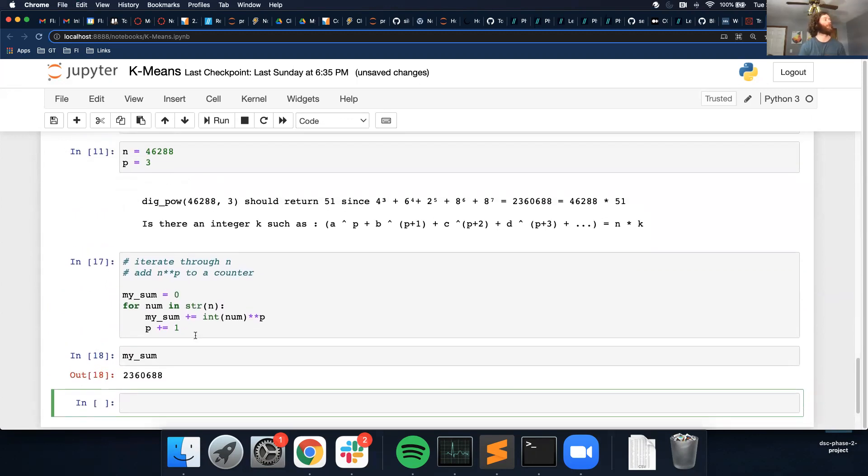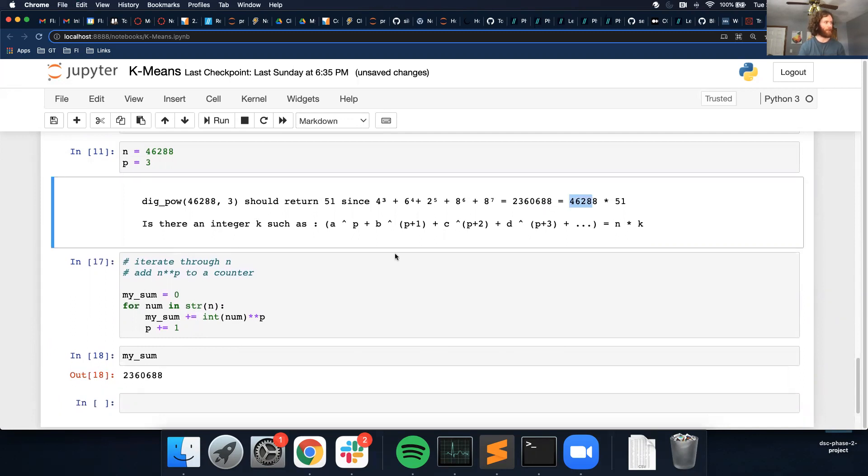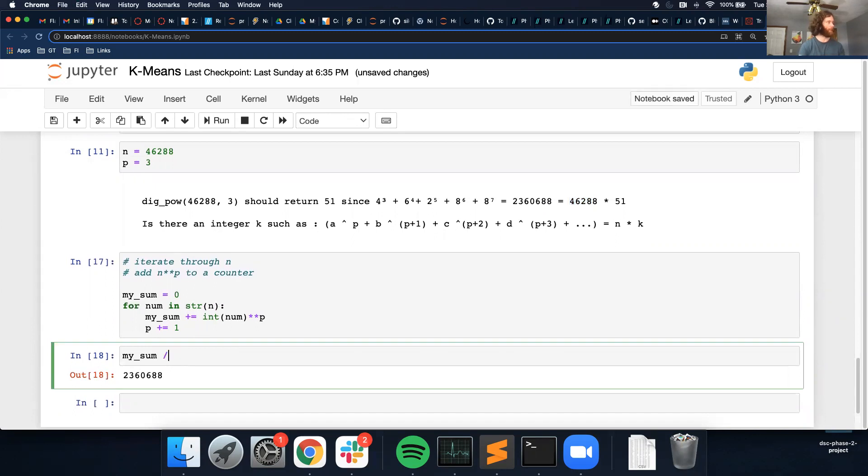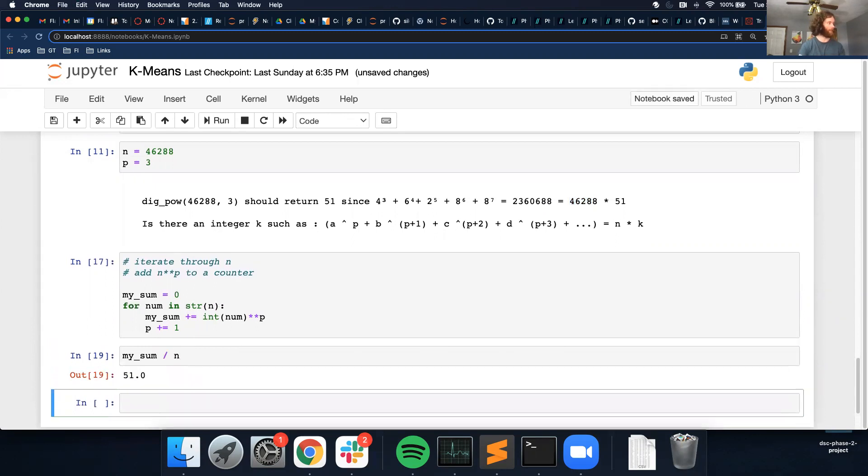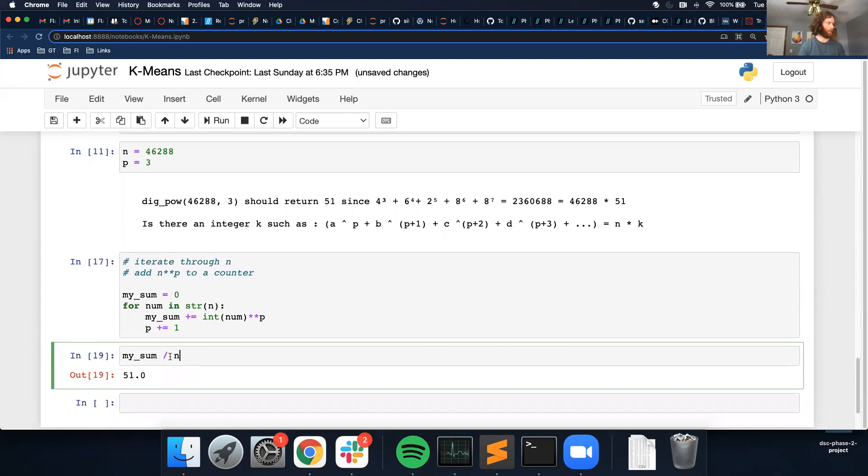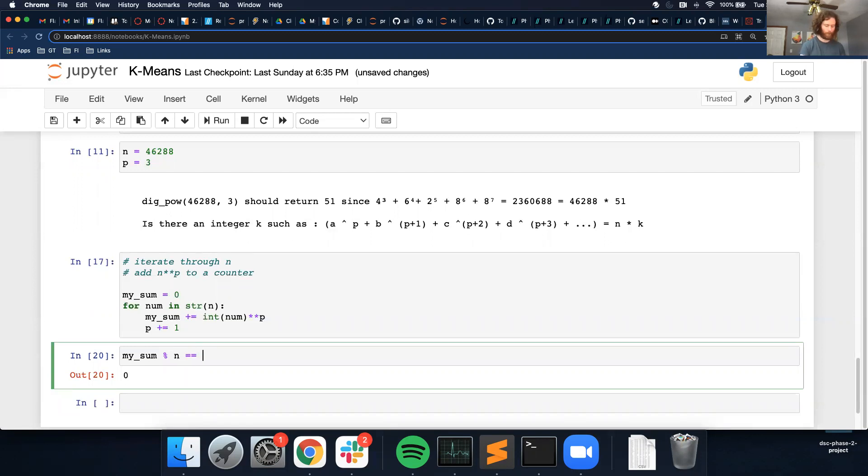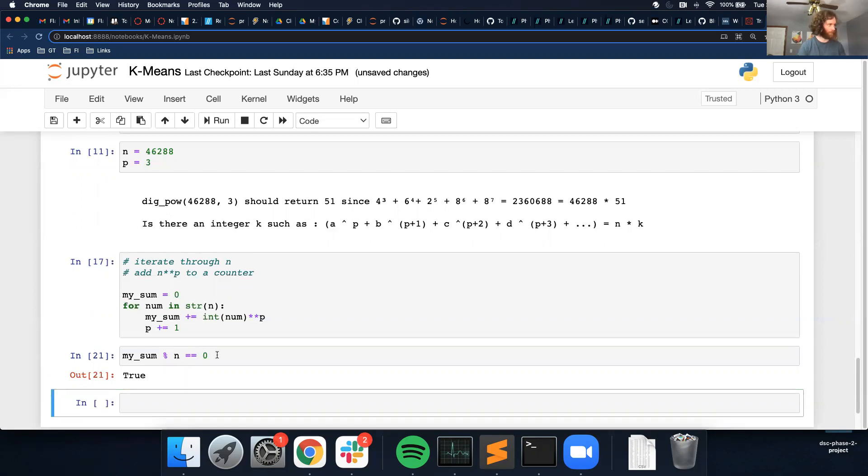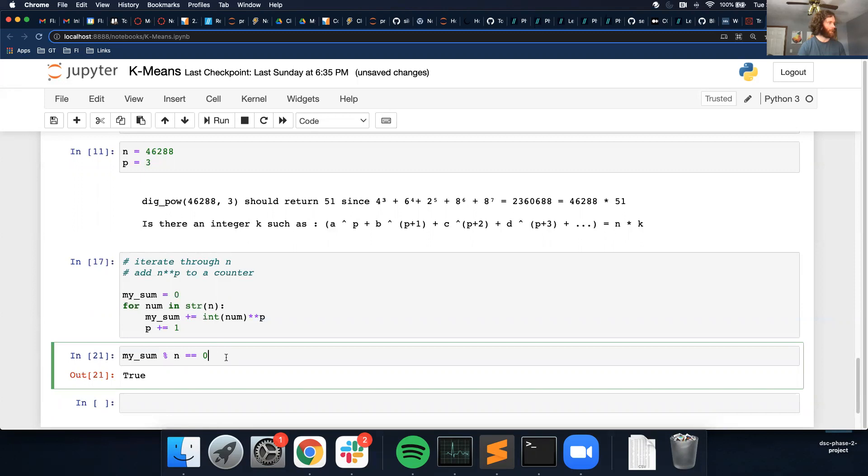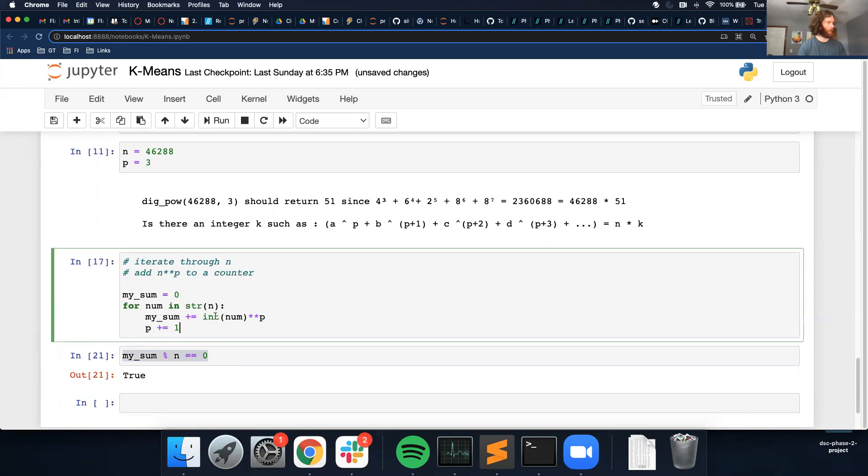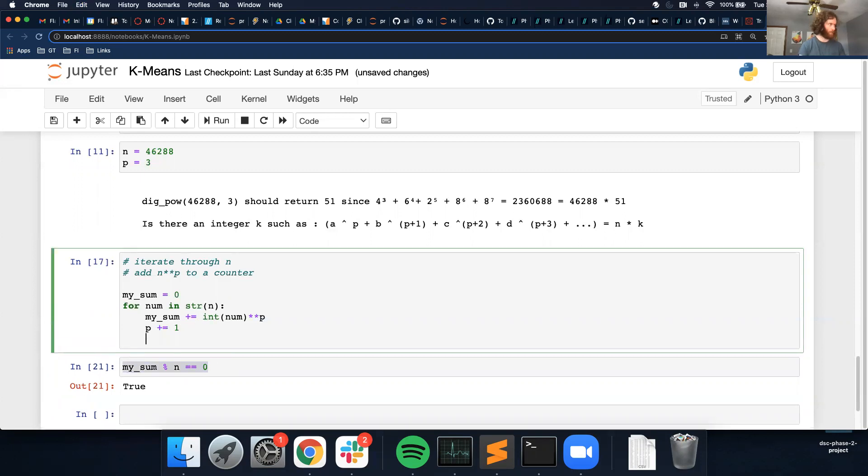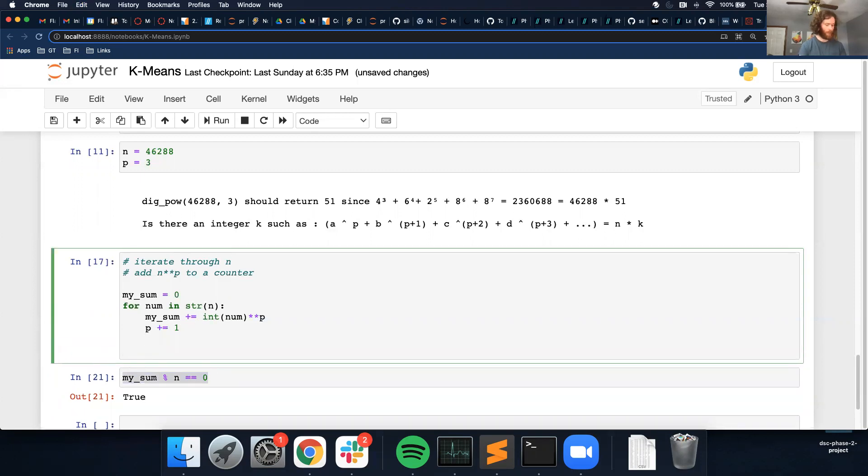So now I want to see if this right here is divisible by this. This is the part I was confused about. So I want to see if it is divisible. I want to do a percent. And it equals zero. So I'm gonna check if my sum is divisible with n.